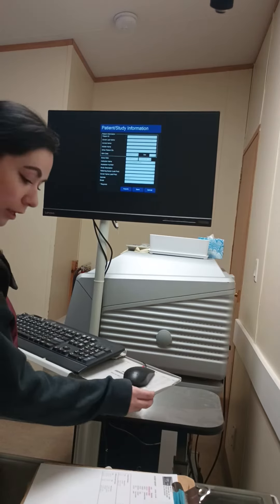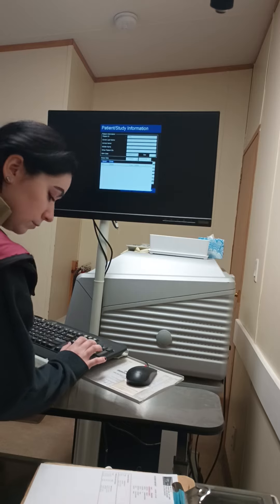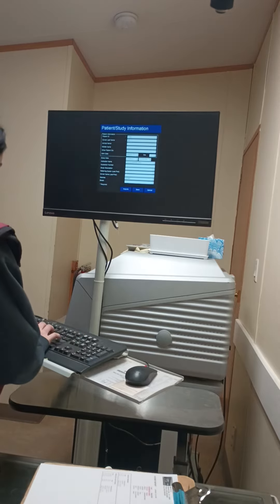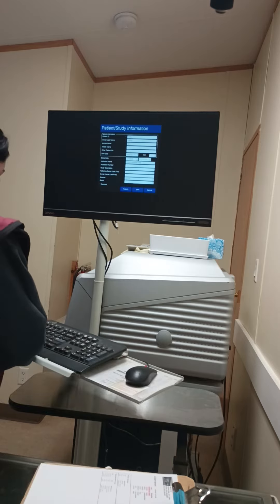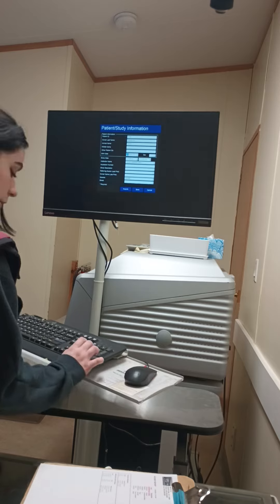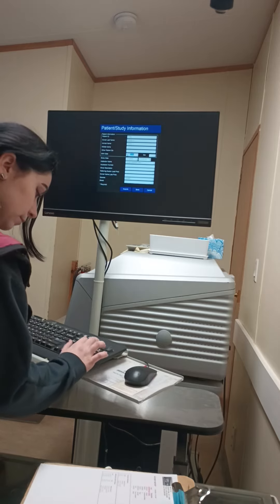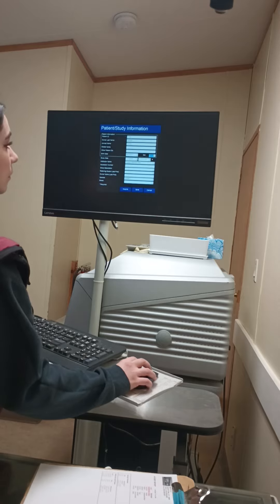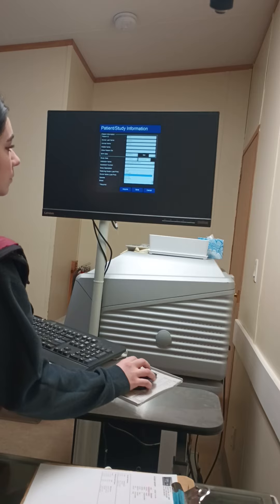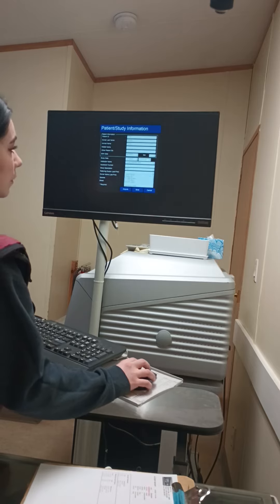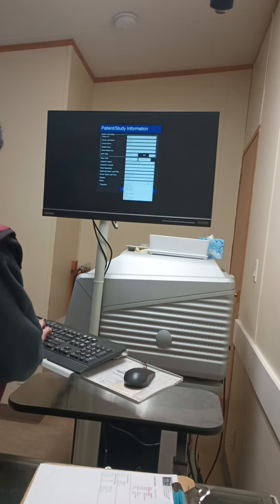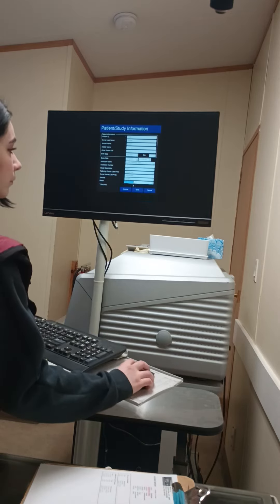We're going to start by putting in the patient's ID number, the client's last name, the horse's date of birth, reproductive status, study description, and the name of the doctor who's going to be interpreting the radiographs. Then you hit acquire.